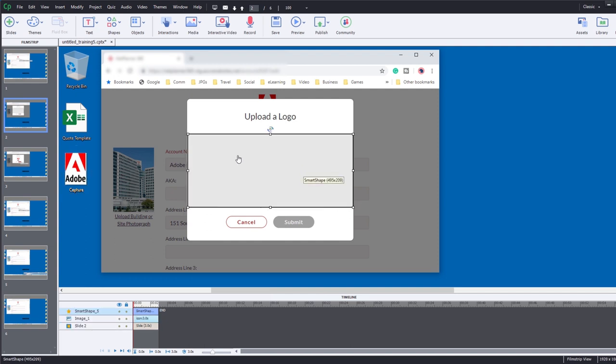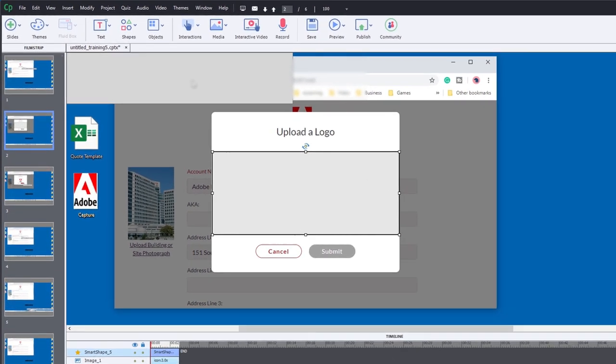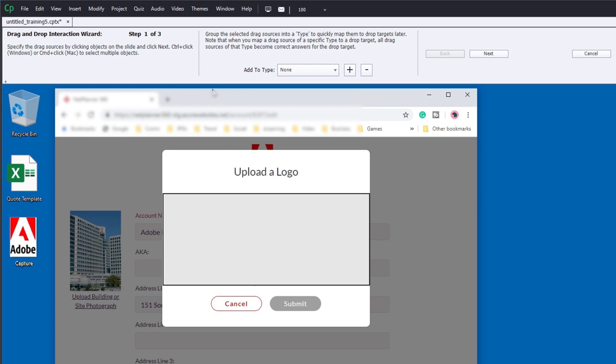And what I'm now going to do is click on interactions, click on drag and drop to open up the drag and drop wizard, and let's build a drag and drop, a simple one-to-one drag and drop here.